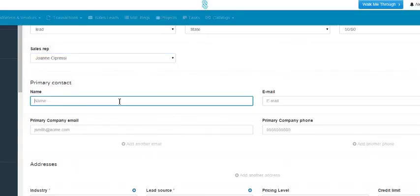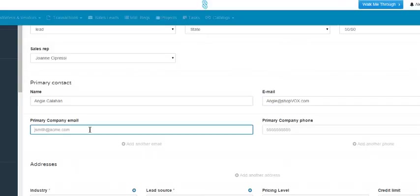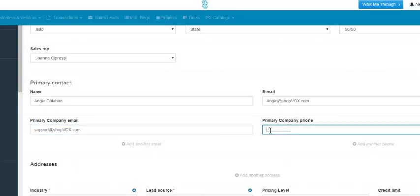The next field is for the primary contact of this customer. The next field is for the email address. The next field is for the primary company email. The next field is for the primary company's phone number.